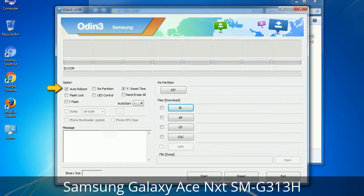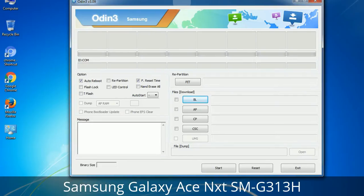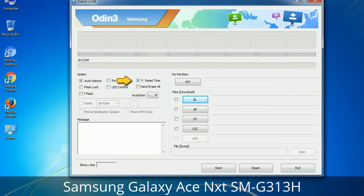First, let's see what the checkbox options do. Auto Reboot: when checked, this option reboots the system automatically after flashing is done. Re-Partition: what does Re-Partition do in Odin? It repartitions your device file system to the default RFS. F. Reset Time: it resets the flashing timer after the flash process is complete.